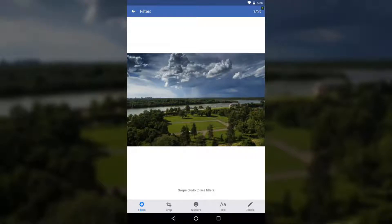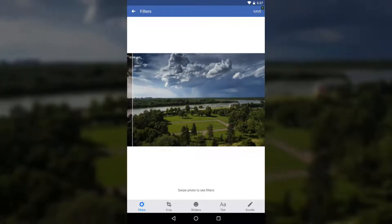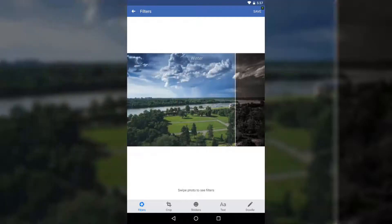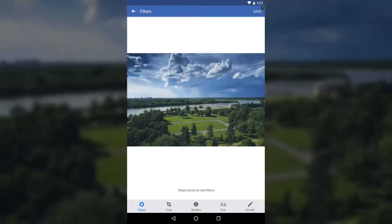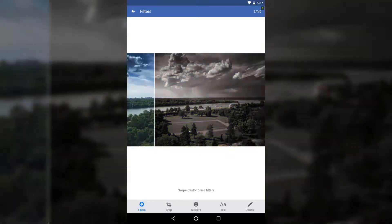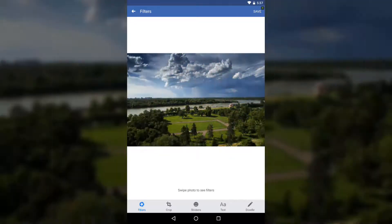The effect applied by default is Filters, which you can see is selected and marked blue on the bottom left. To go through different filters, simply swipe through them with your fingers. Each swipe gives you another filter, and there are a lot of filters to go through.